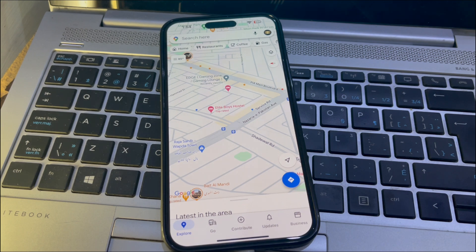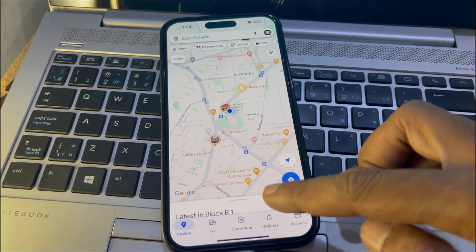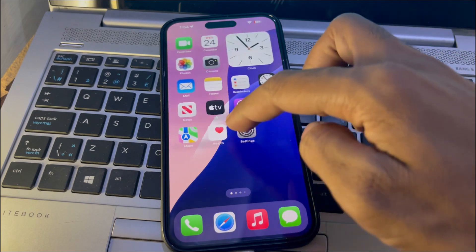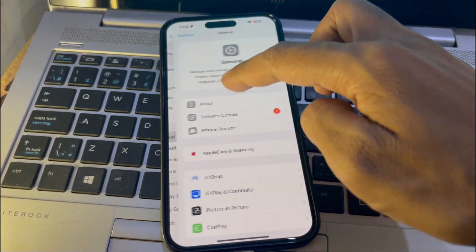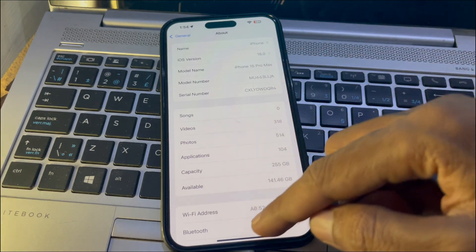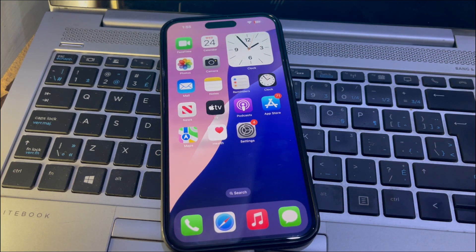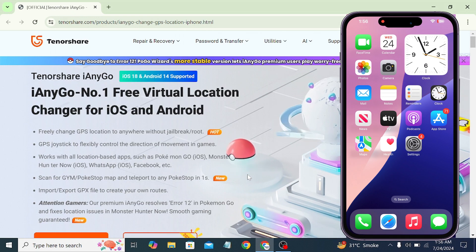Whatever your reason, changing your location can be super useful. Before we dive into the details, let's make sure we're all on the same page — this method works on any iOS version, including iOS 18, which is currently in beta. As you can see, my device is running iOS 18 beta. Now let me take you to my desktop and show you the process. Simply click the link below.